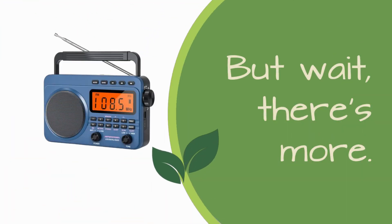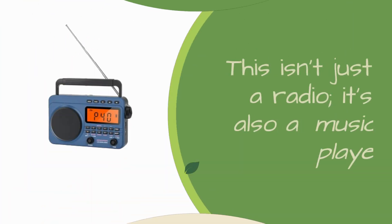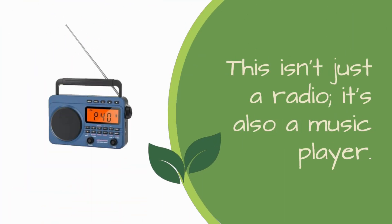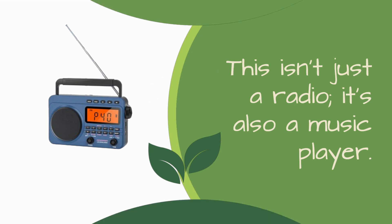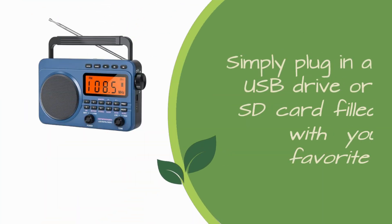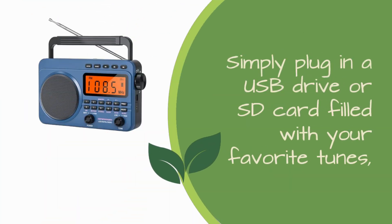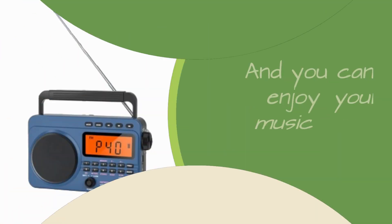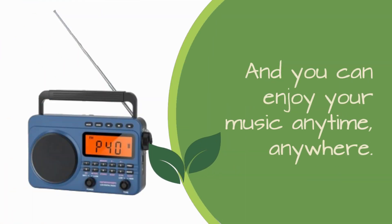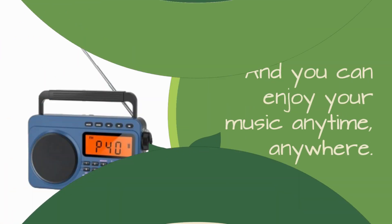But wait, there's more. This isn't just a radio, it's also a music player. Simply plug in a USB drive or SD card filled with your favorite tunes, and you can enjoy your music anytime, anywhere.